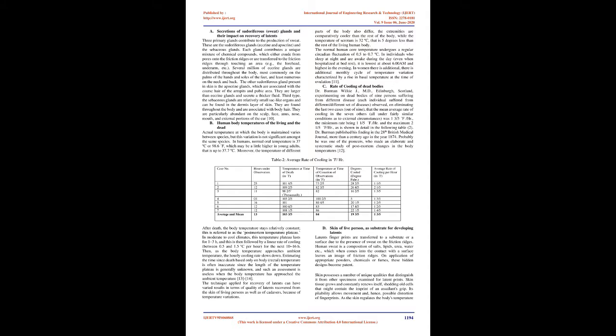A. Secretions of sudoriferous (sweat) glands and their impact on recovery of latents. Three primary glands contribute to the production of sweat. These are the sudoriferous glands, eccrine and apocrine, and the sebaceous glands. Each gland contributes a unique mixture of chemical compounds, which either exude from pores onto the friction ridges or are transferred to the friction ridges through touching an area, example the forehead, underarm, etc.